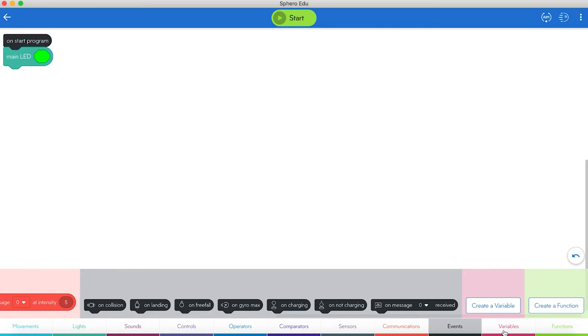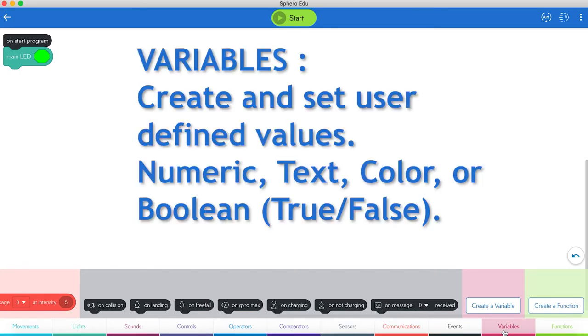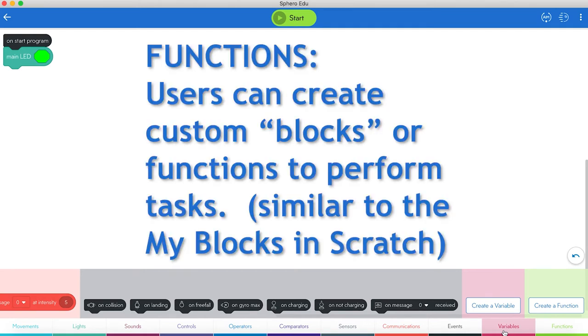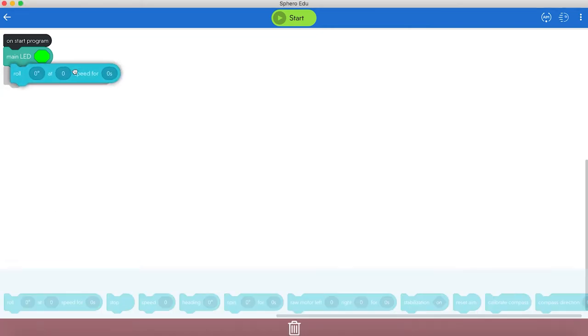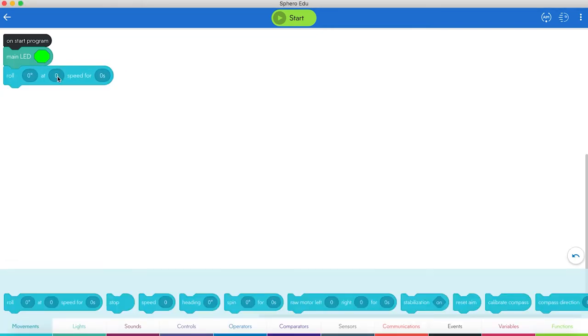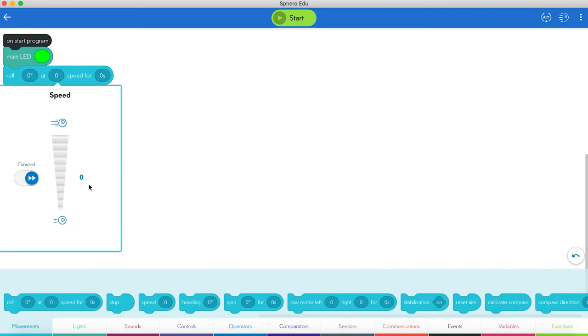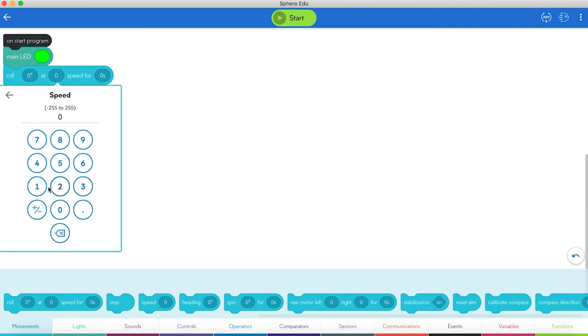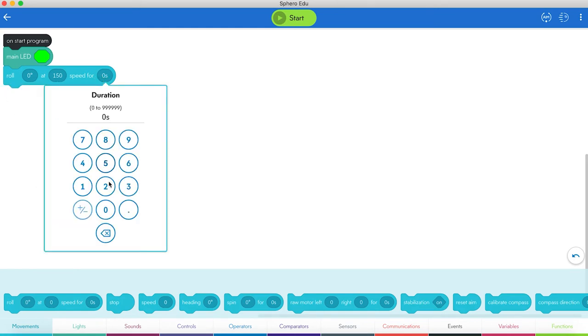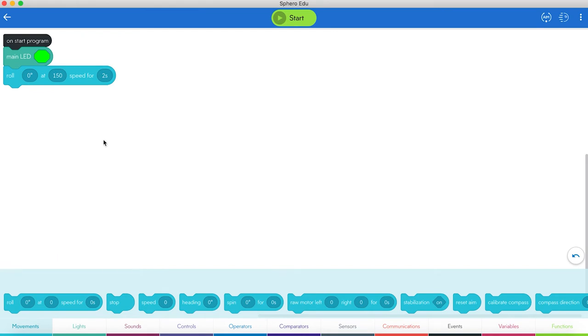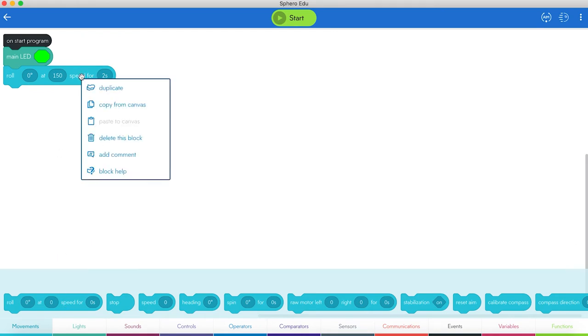Then we have variables. Variables come in right handy. You create a variable. Then you also have functions where you can create your own subroutines. That's like the my blocks in Sphero. We'll program and roll the Sphero out, then roll it back. We'll grab a roll block from the movements palette. We'll drag it up here. Zero degrees is straight out. We'll set the speed at 150. We'll roll it for a time of 2 seconds. We can drag another block up here, but a short way is to right click on it and choose duplicate.